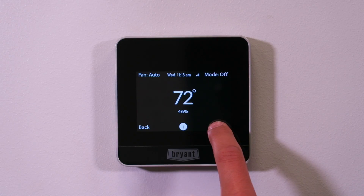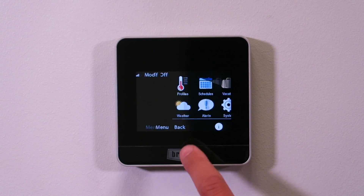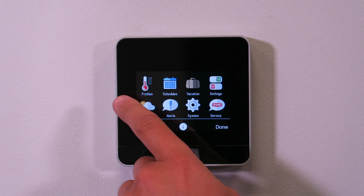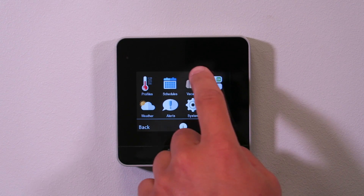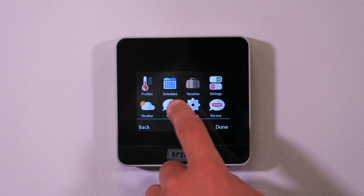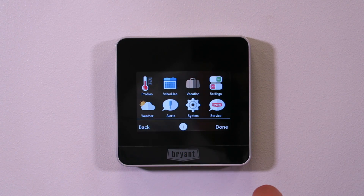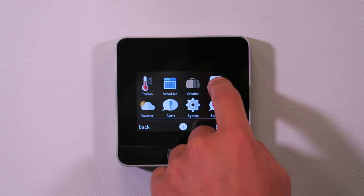I'm going to go through each screen one by one and do the setup. We're going to skip the main user settings and just go into the stuff that's more service-oriented. There are three different screens we'll be looking at. I'm going to go into menu and skip profiles, schedules, and vacation because those are consumer-related settings. I'm going to go into settings, alerts, system, and service today and show you what those do — four different screens.